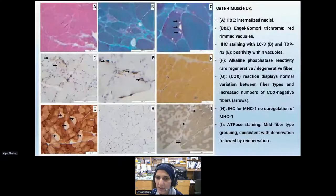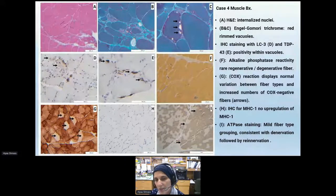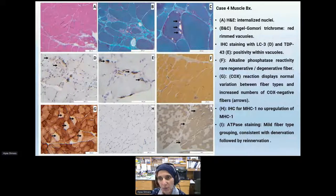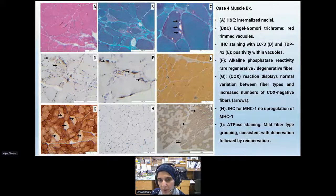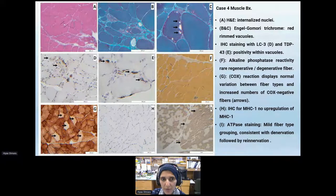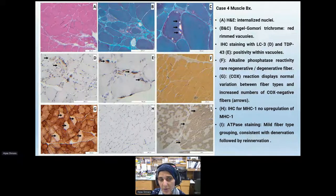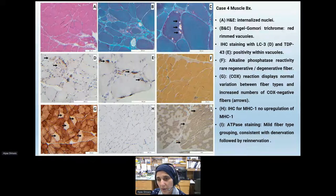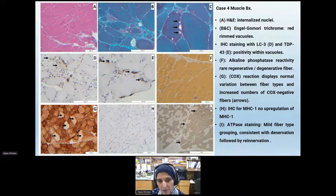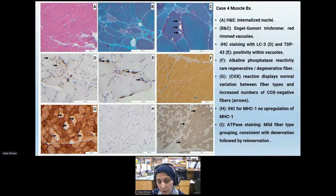The later age of onset for frontotemporal dementia at 65 years was interesting compared to the bigger cohort where FTD age of onset was almost 56 years. Looking at some of the cases, case four's muscle biopsy has the typical manifestations of inclusion body myopathy associated with VCP disease: internalized nuclei and variability in fiber size, rimmed vacuoles, and autophagy markers including LC3 and TDP43 positivity within the vacuoles.